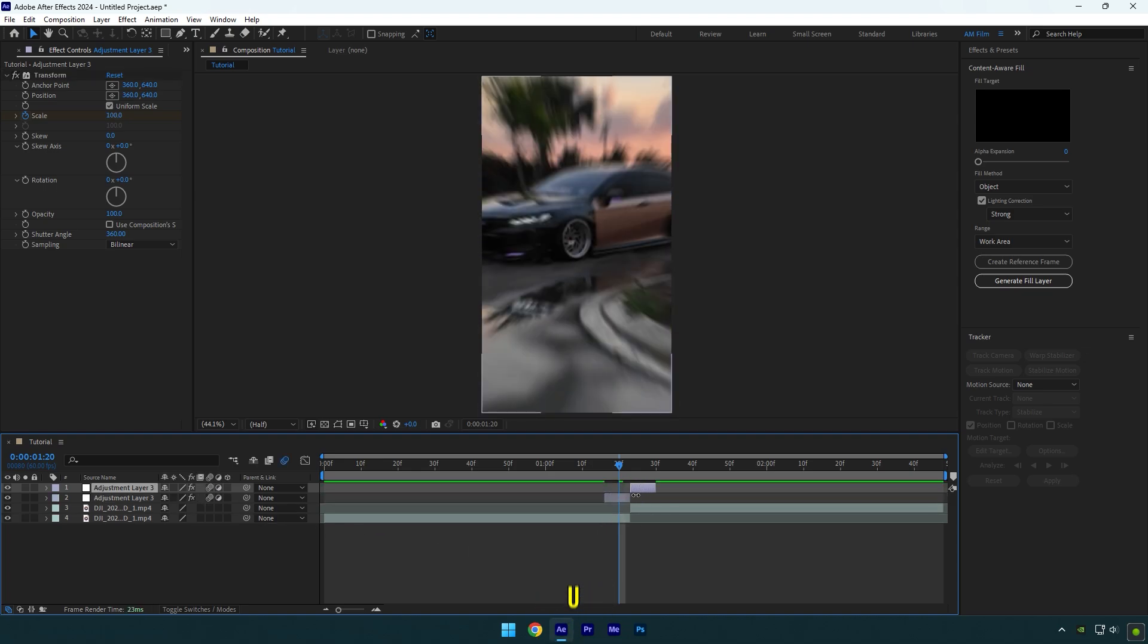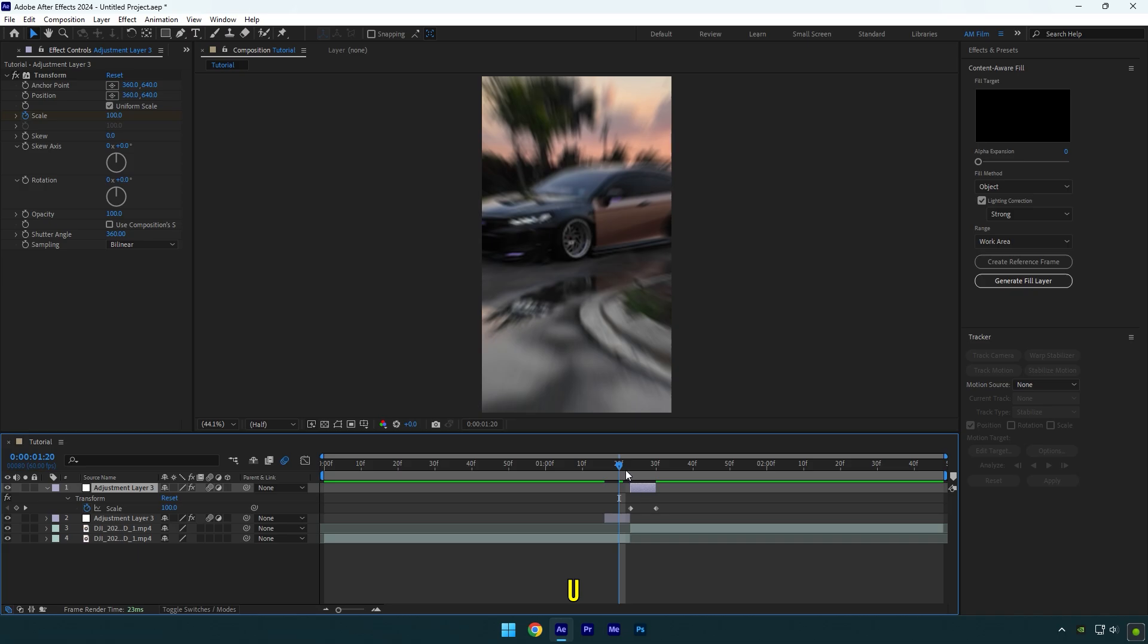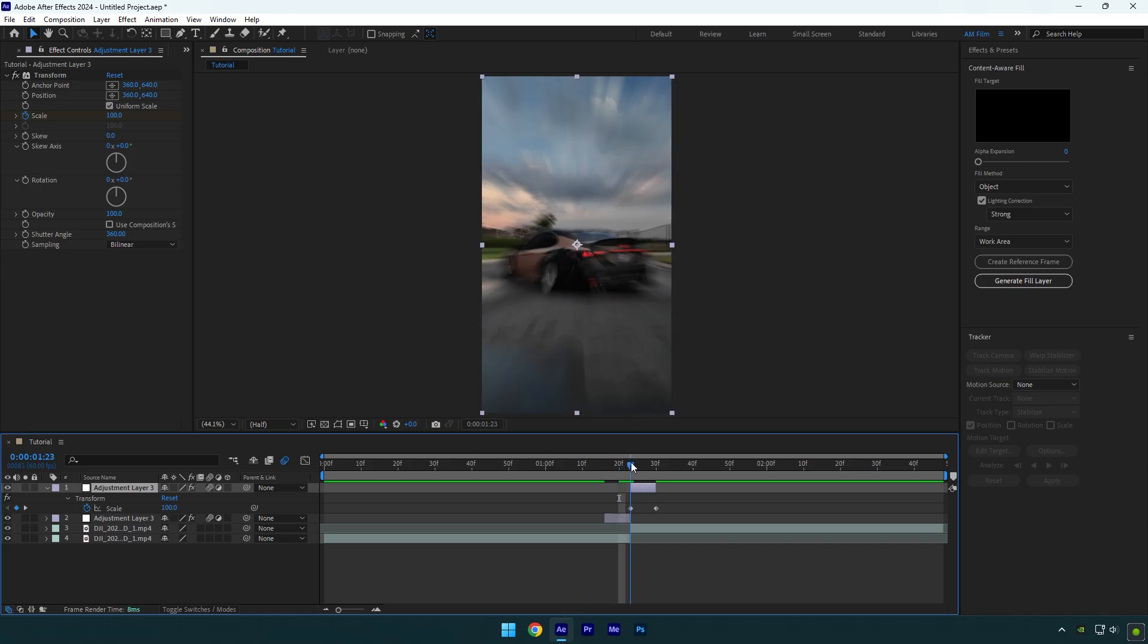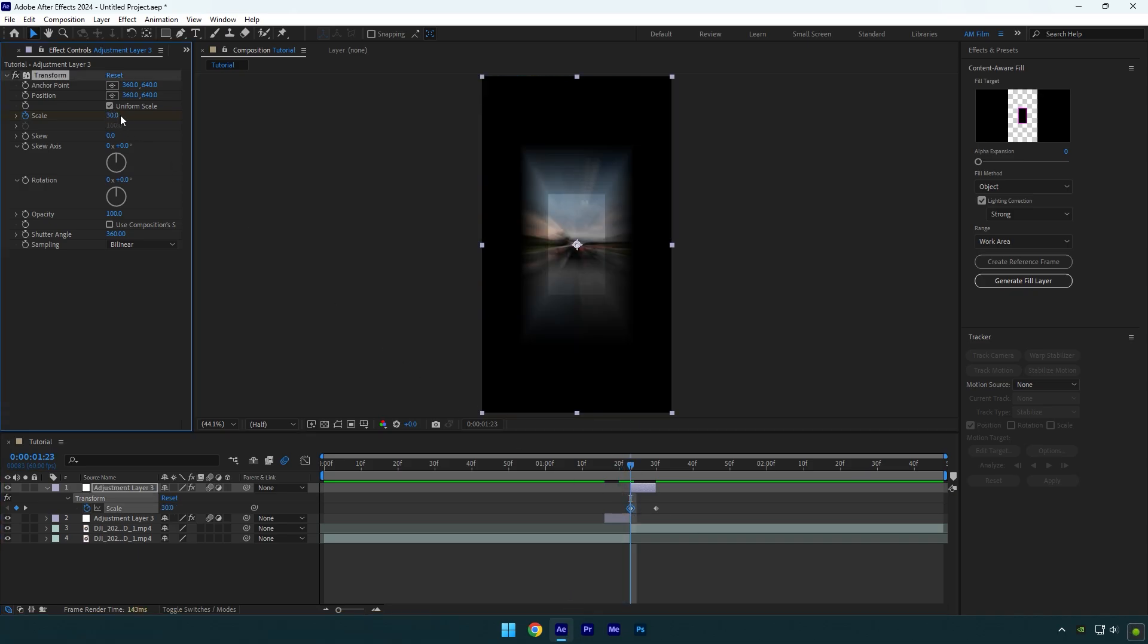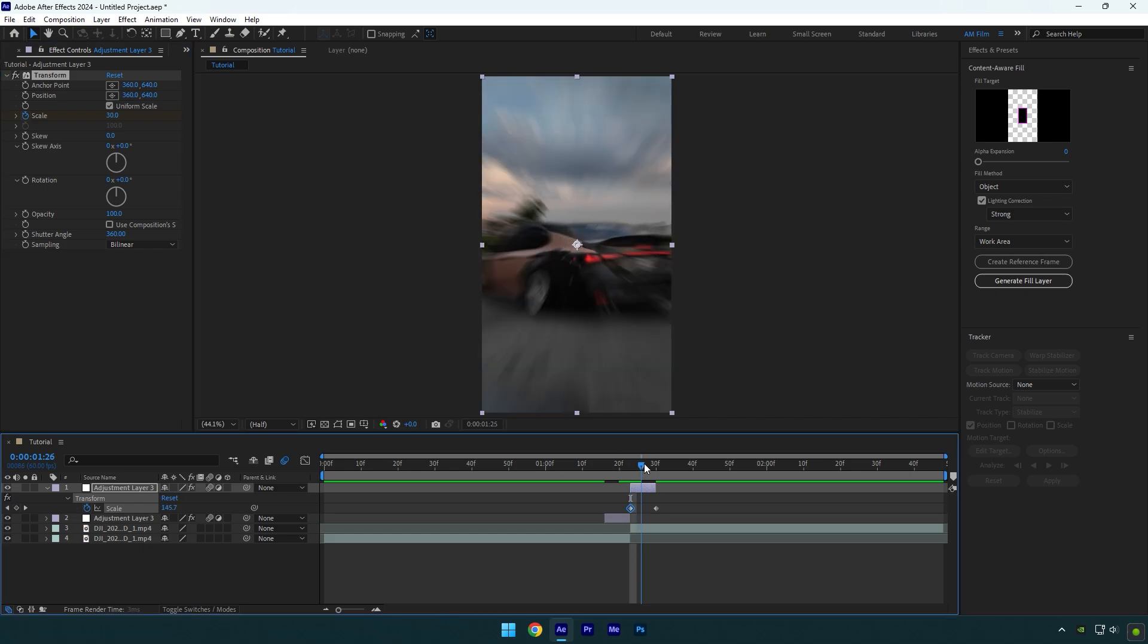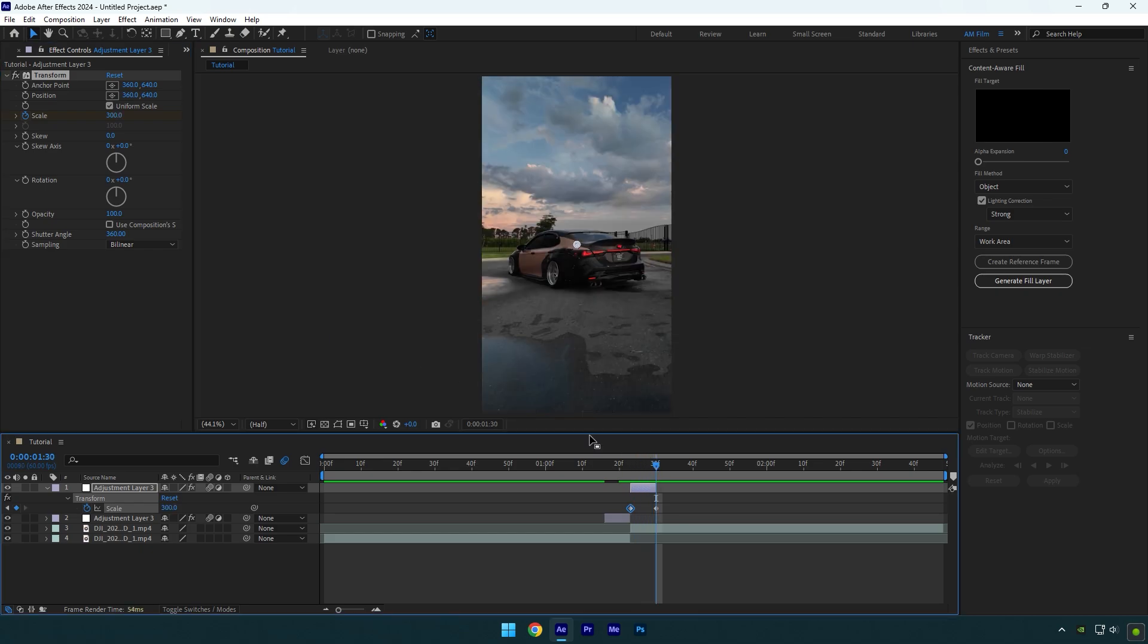Press U on your keyboard to open the created keyframes. Scroll to the first keyframe and change scale to 30. Scroll to the last keyframe now and change scale back to 100.